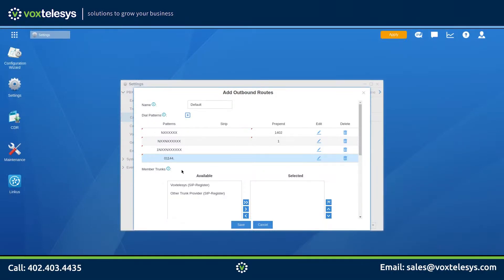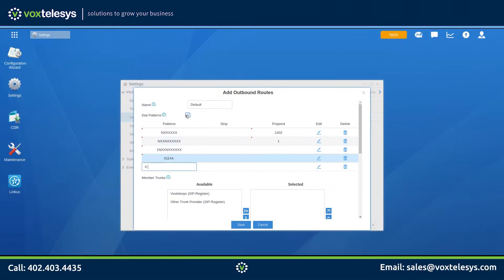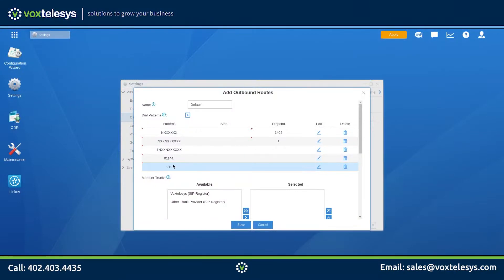If you wish to use this outbound route for emergency calling, add the 911 dial pattern. Please make sure that Vox Telesis has configured E911 services for your trunk before adding 911.